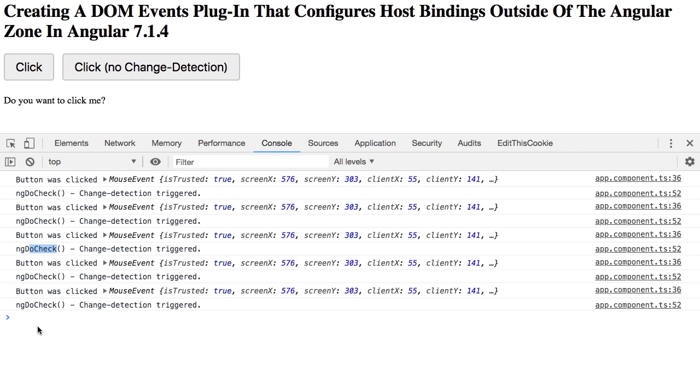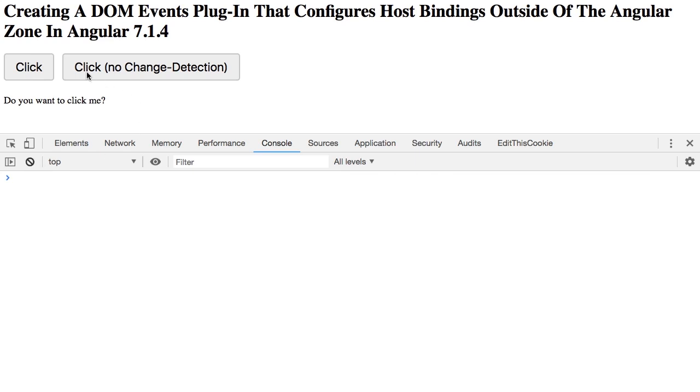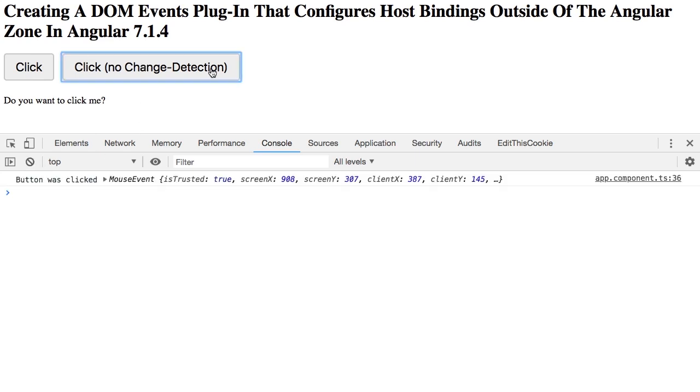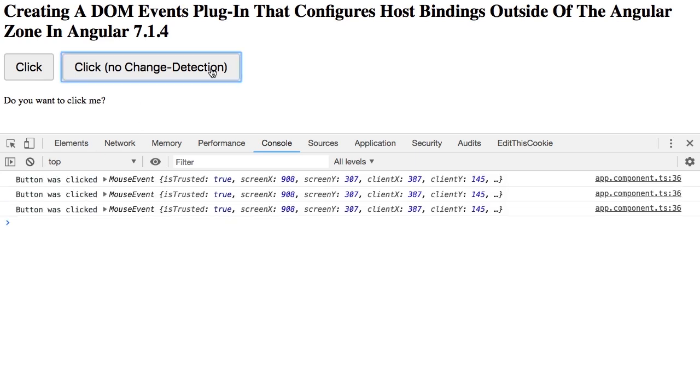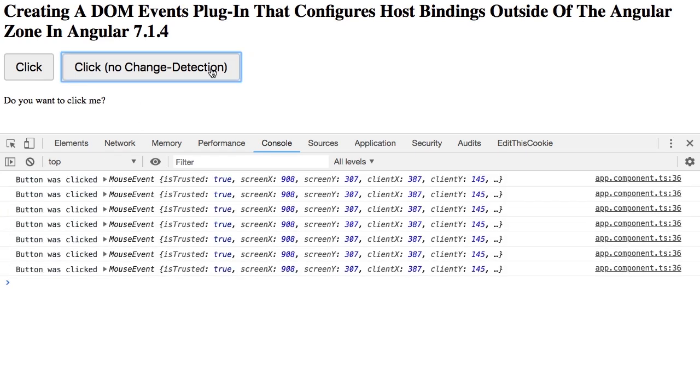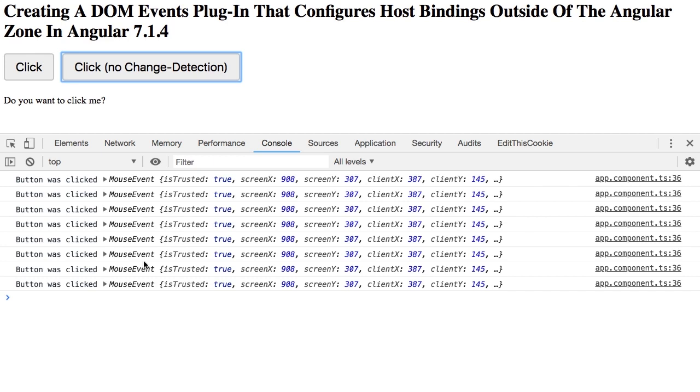So what we're seeing is that out of the box, every time I use Angular's core DOM events, I get the implicit change detection check afterwards. Now let's compare that with the click no change detection, where you'll see that all I get is the logging of the button click, but I don't get any calls to the ngDoCheck lifecycle method. And that's because the click handler for this button has been bound outside of the core Angular zone, which means that the event itself doesn't implicitly trigger change detection.